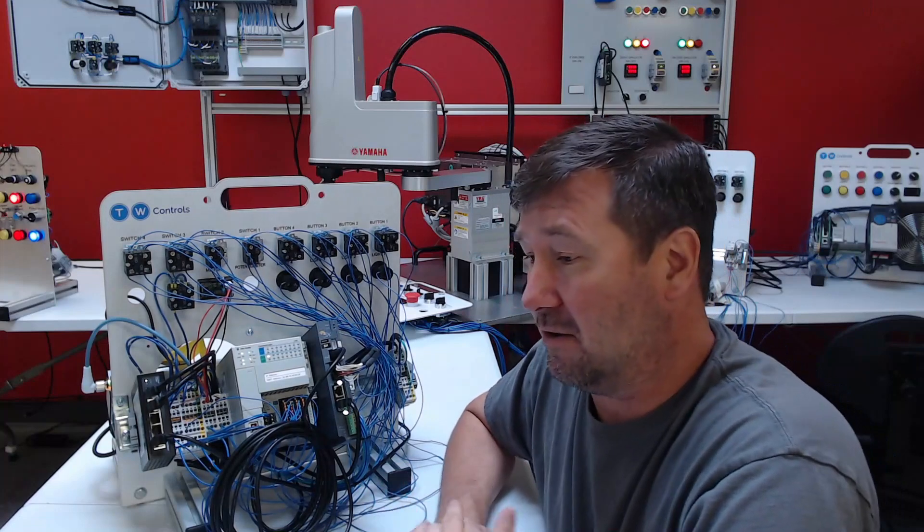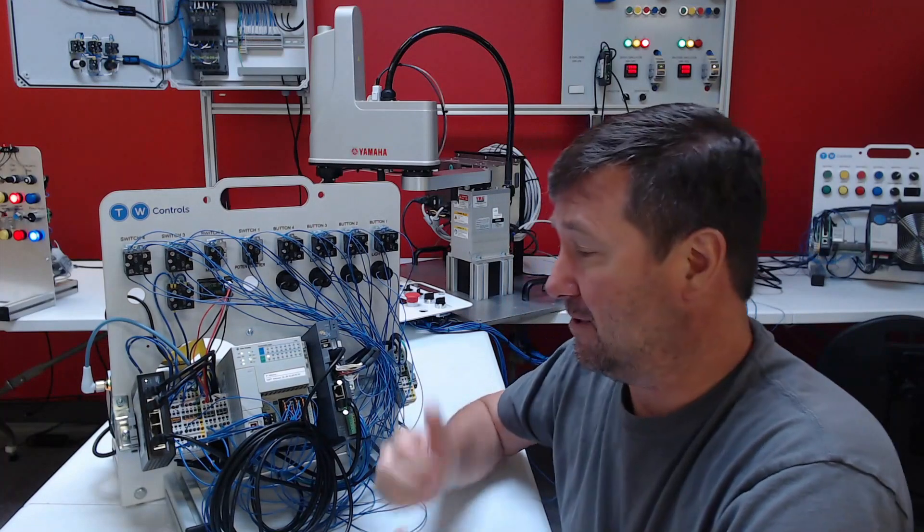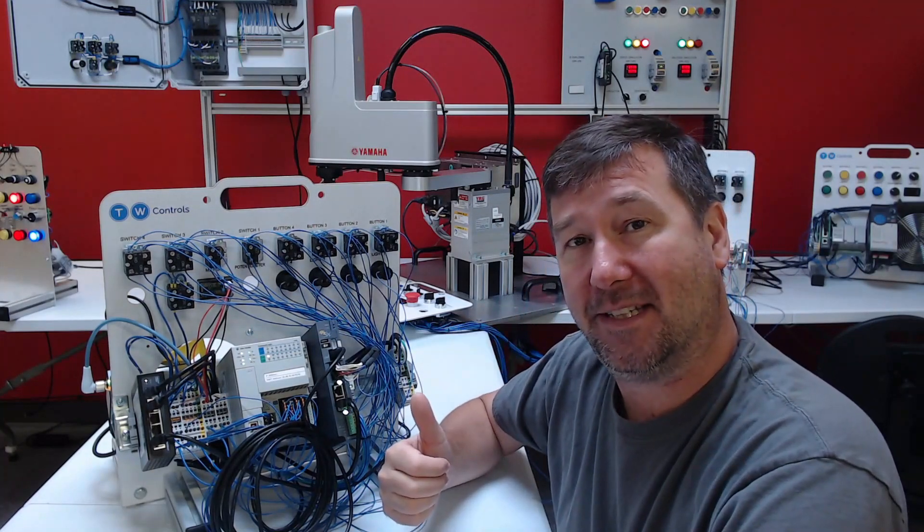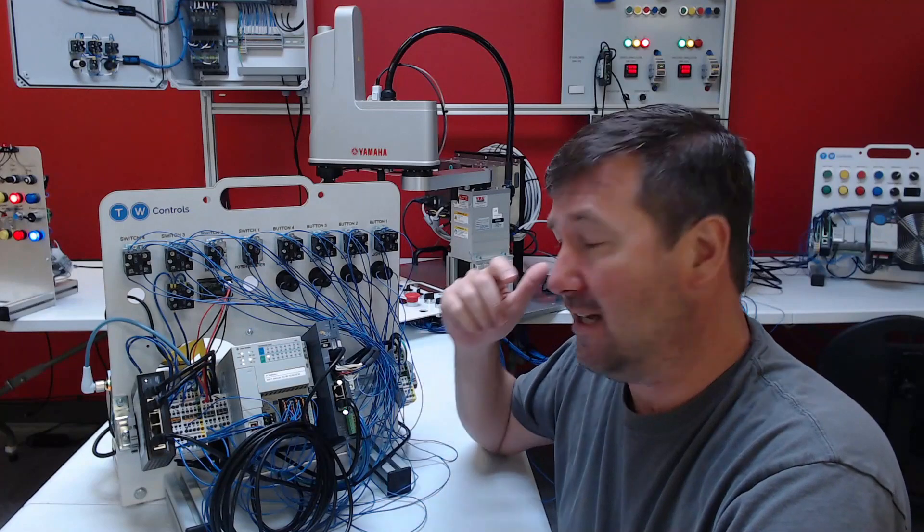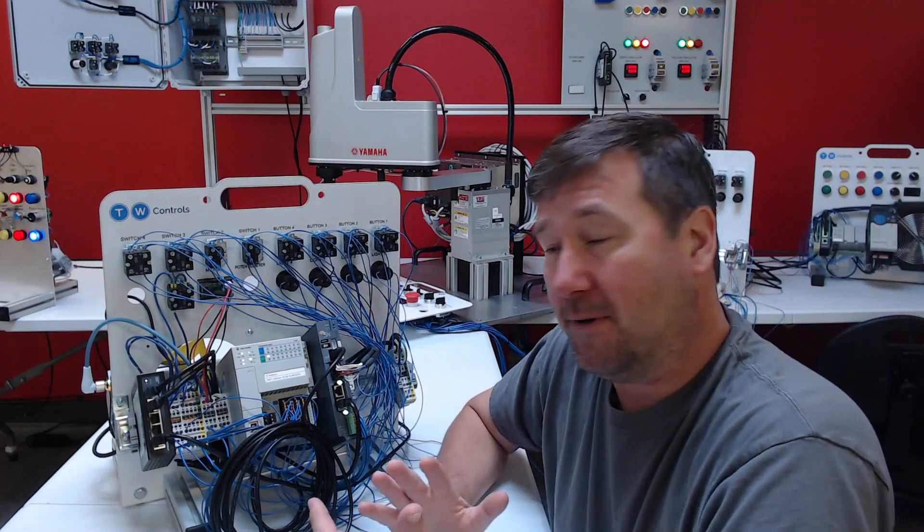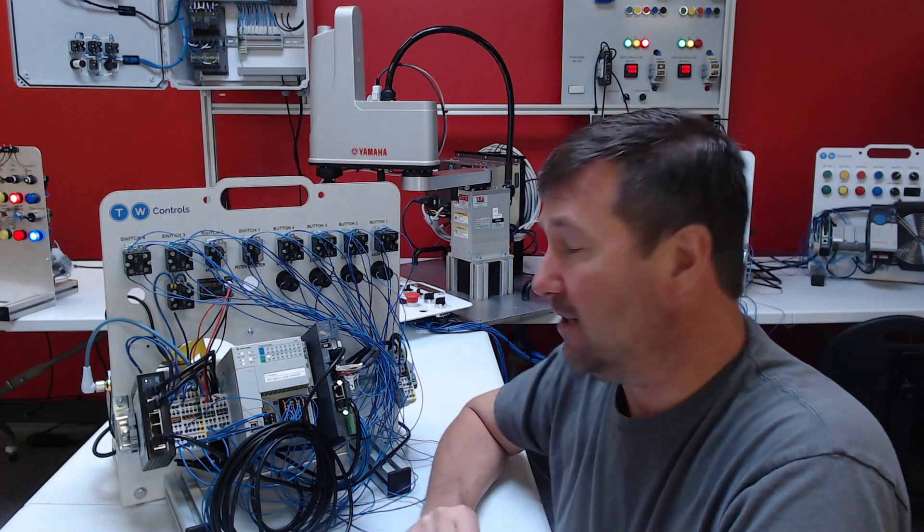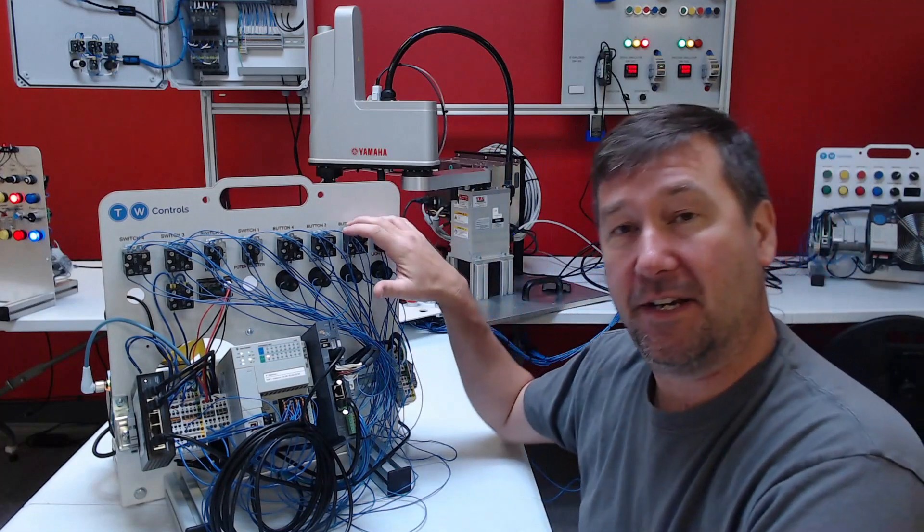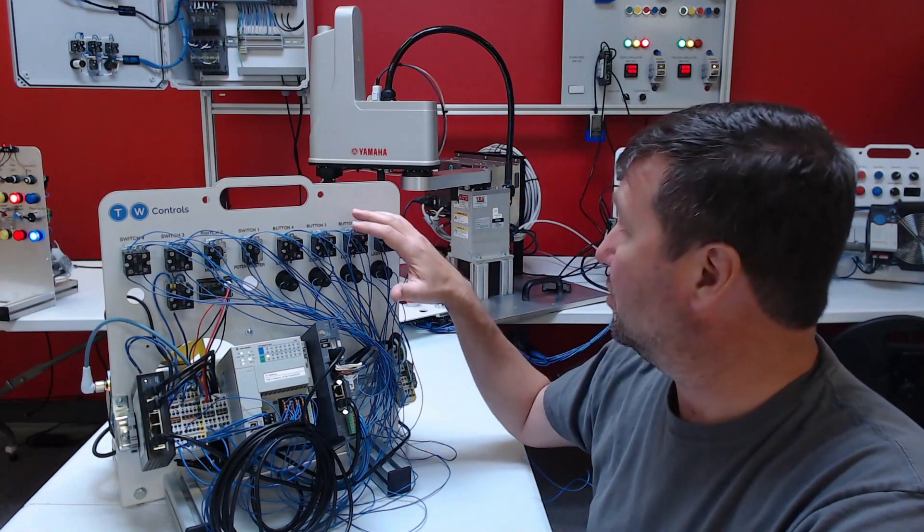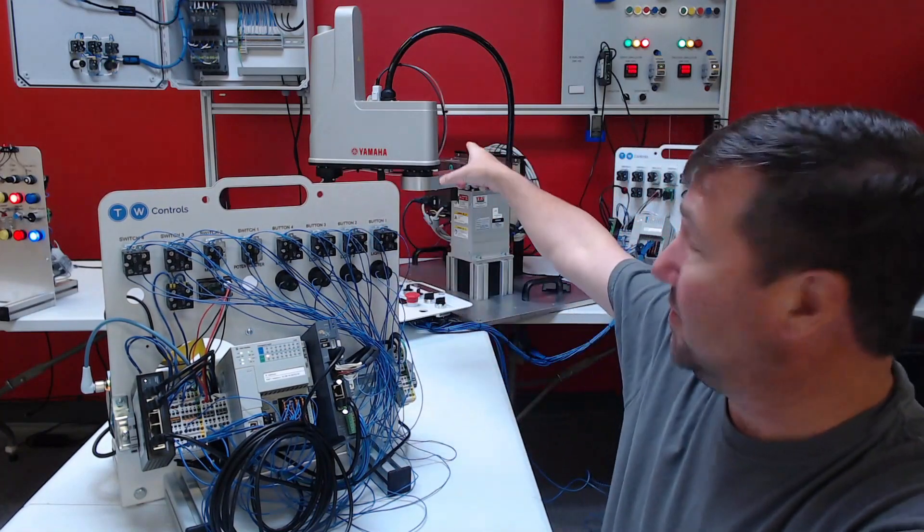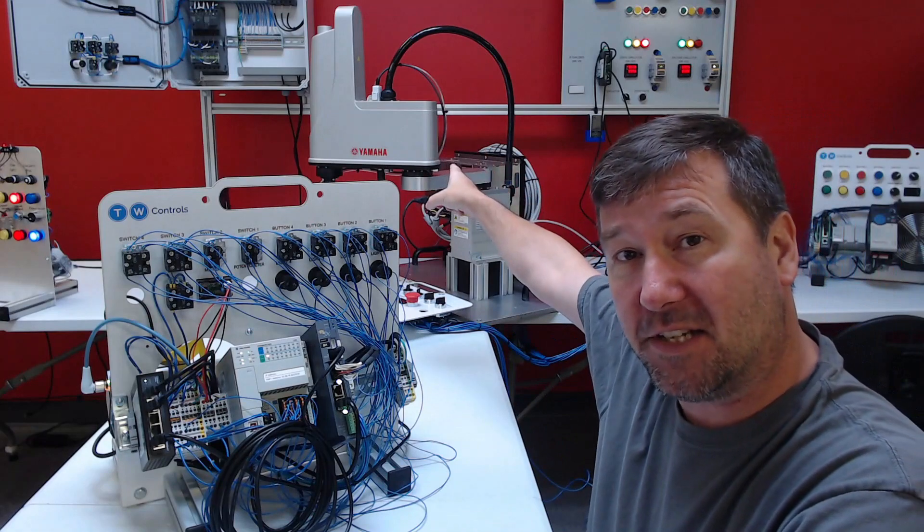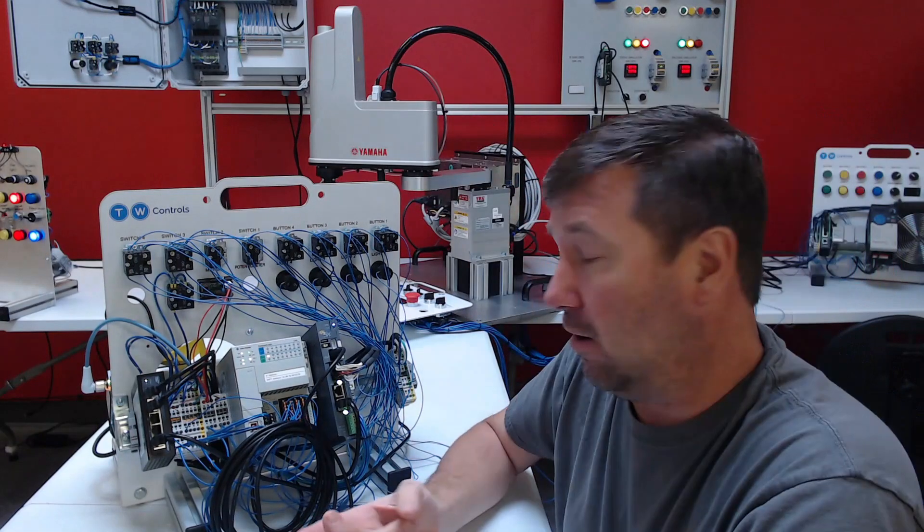And while we're waiting on our computer to reboot, it's probably a good time to ask you to hit that like button down there and subscribe to our channel. We put out all types of automation videos. Obviously, we're doing a series right now on linear motion control. We've also done a series on the Yamaha Scara robot. That's been a really fun series.